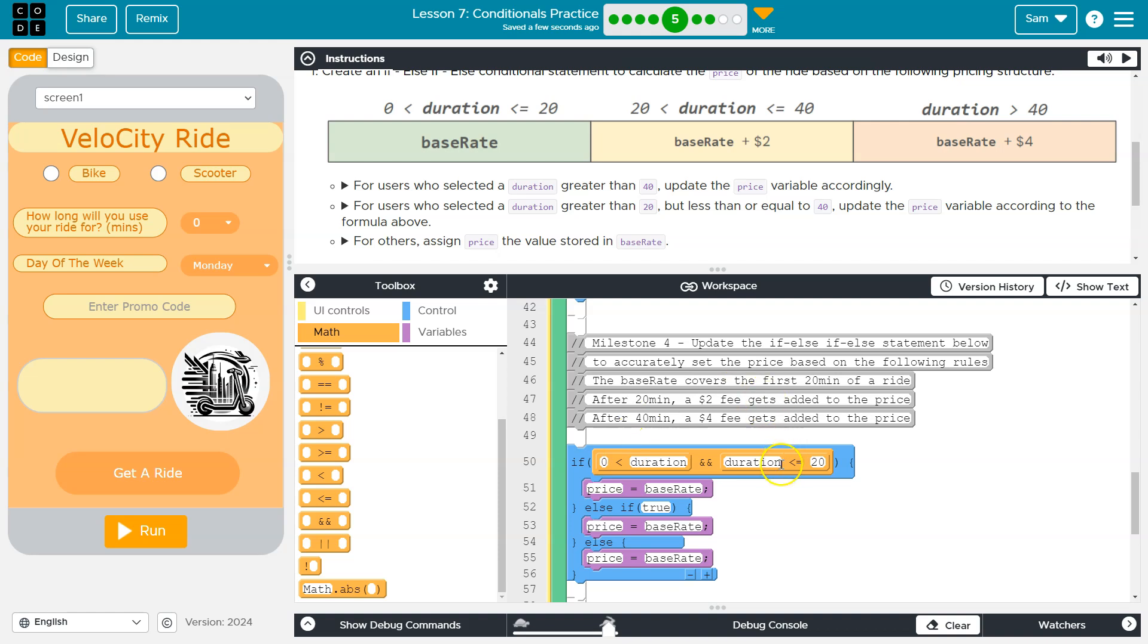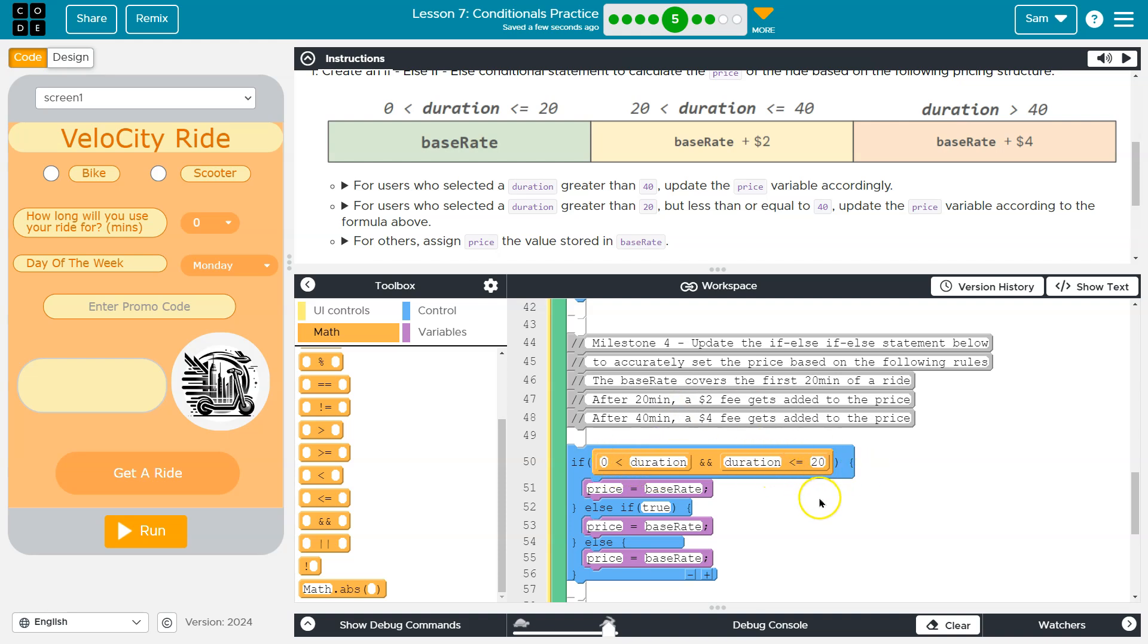This whole thing up here, if we did it like this, you're actually asking two questions. You're saying, hey, is duration greater than zero? And is it less than equal to 20? Right? That's two separate questions. And because of that, computers are simple. We have to break it out into two things for our computer.